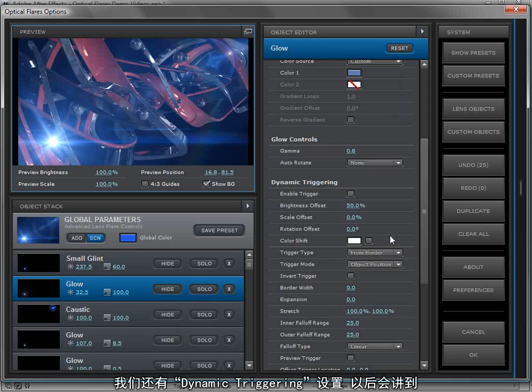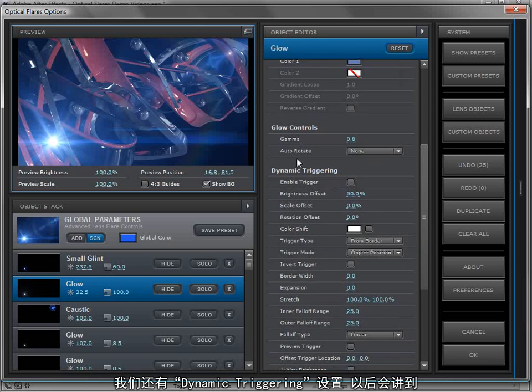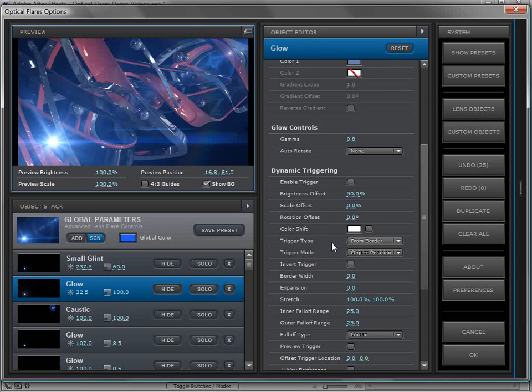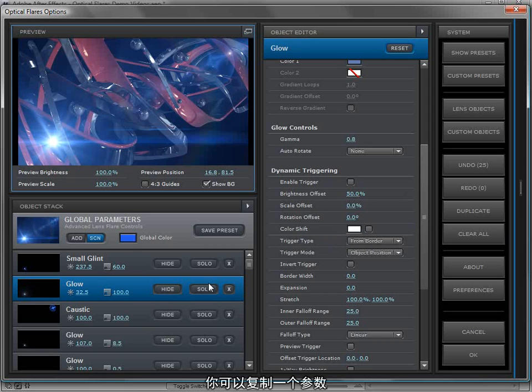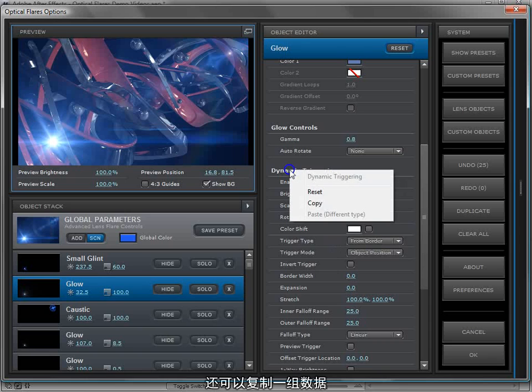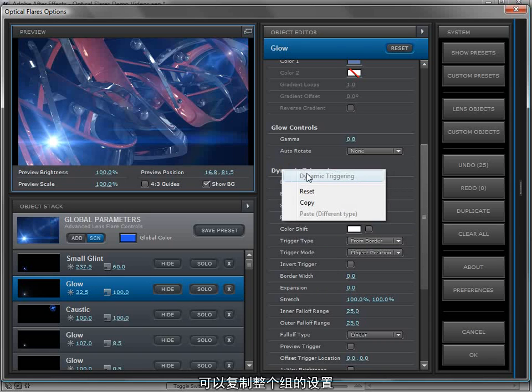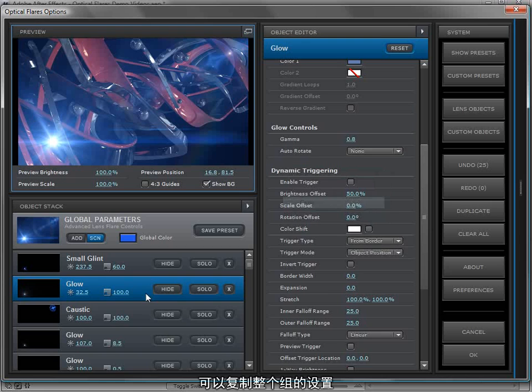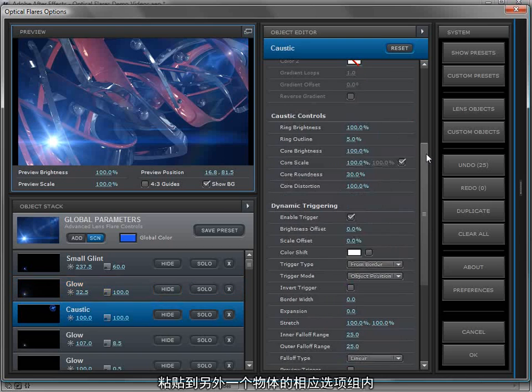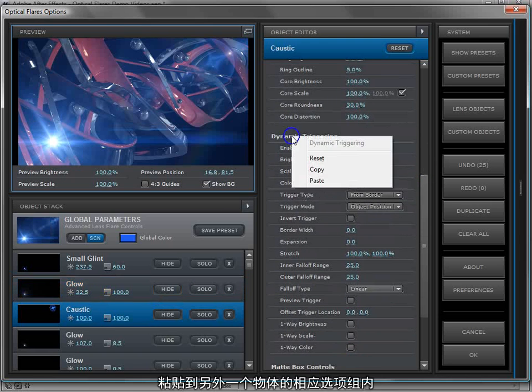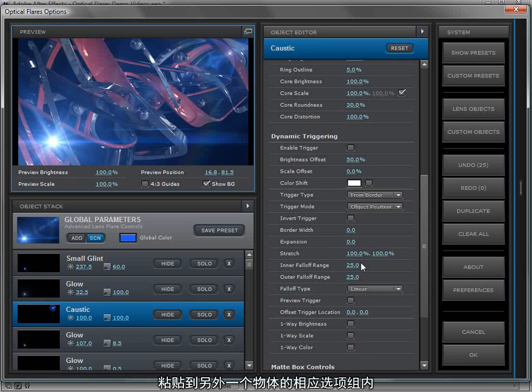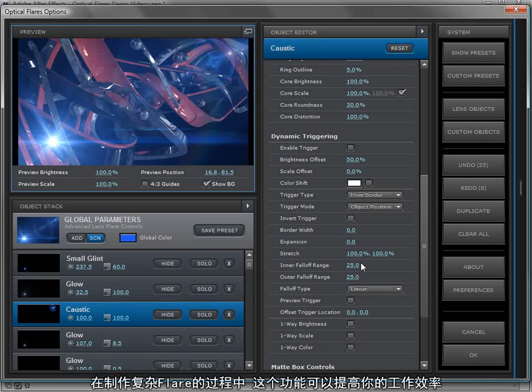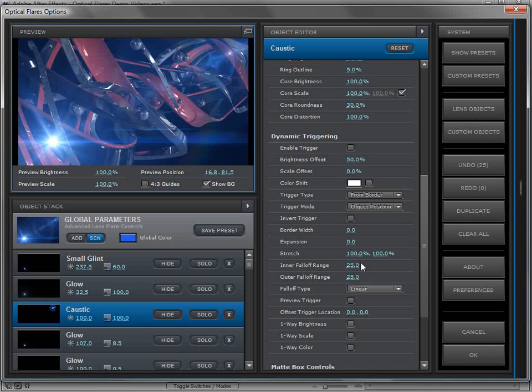We have this dynamic triggering engine which we're going to talk about later. But there's a lot of settings here. Instead of copying one setting at a time and pasting it, you can actually copy and paste groups. I can take this entire group, copy it, go to another object, right click on the dynamic triggering and paste all the settings from there into that one. So it makes it fast, easy while you're working on these complex lens flares.